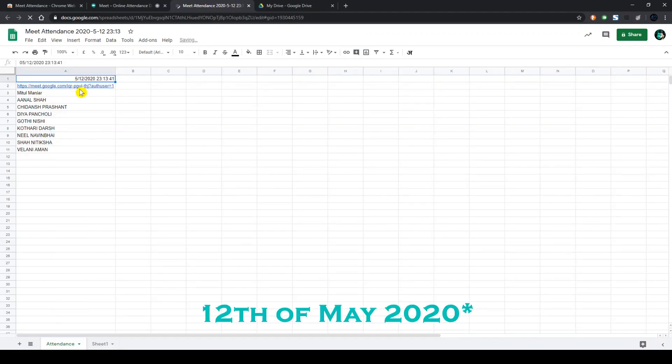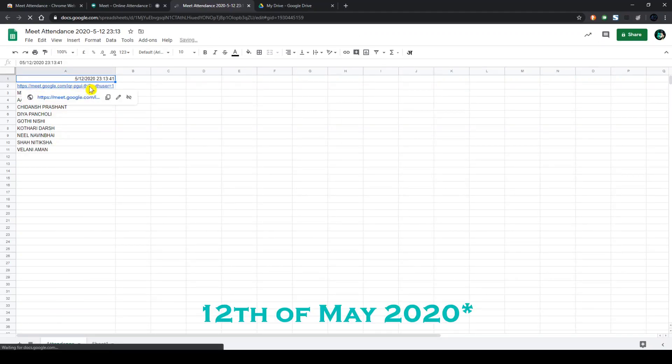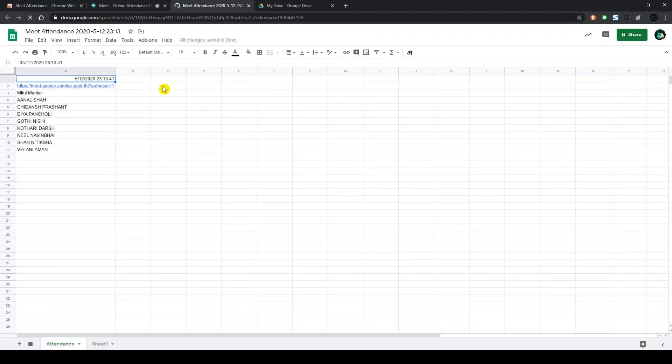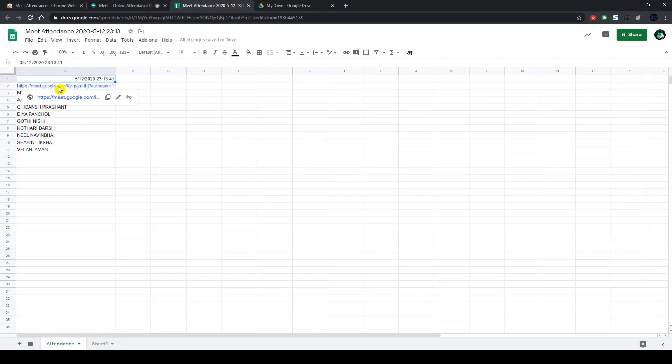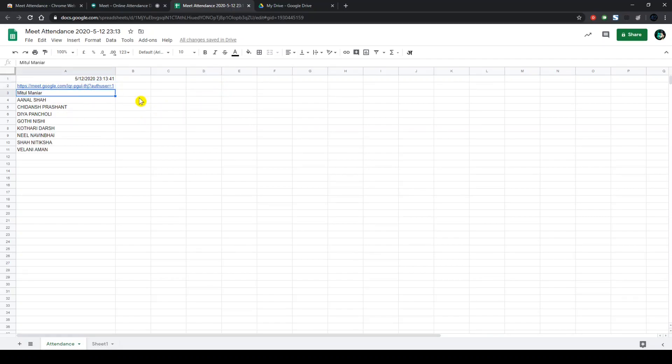So on 5th of May 2020 at 11:13 PM on a meet with this so and so ID, these many people were found to be present.